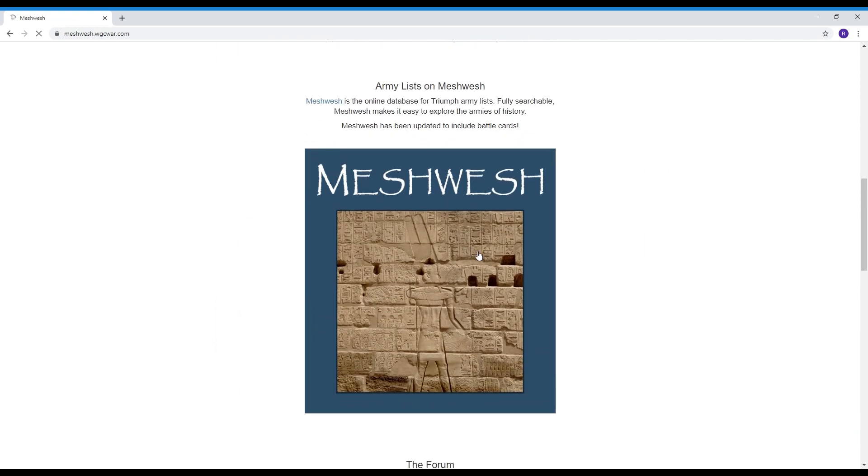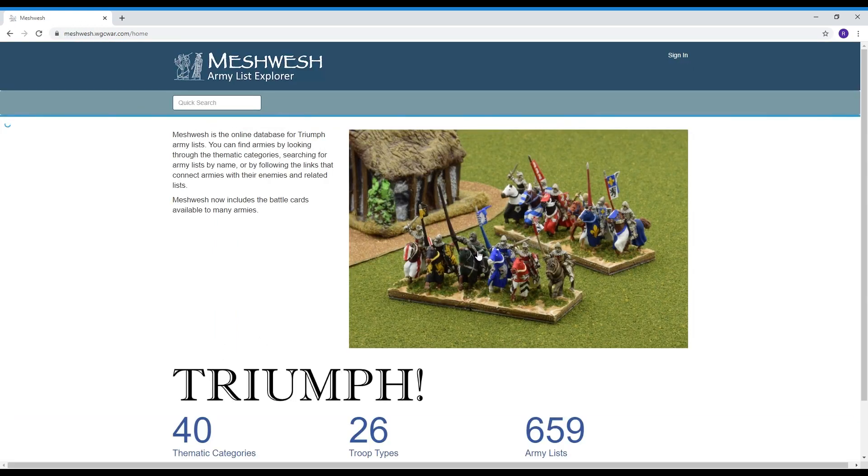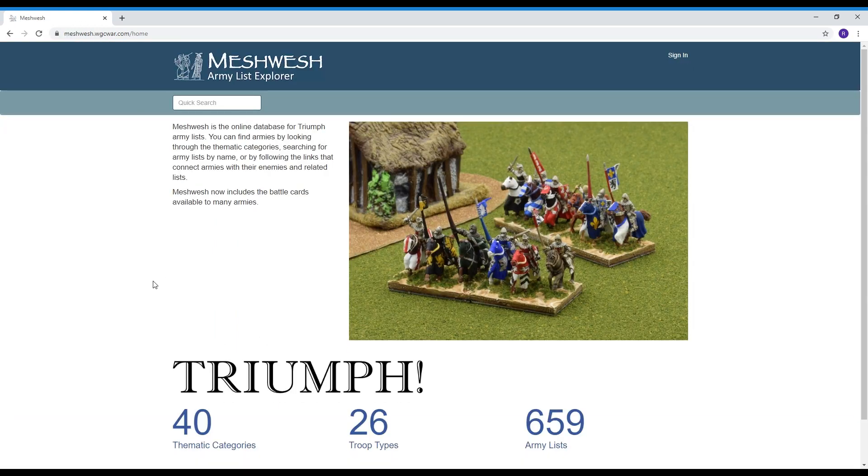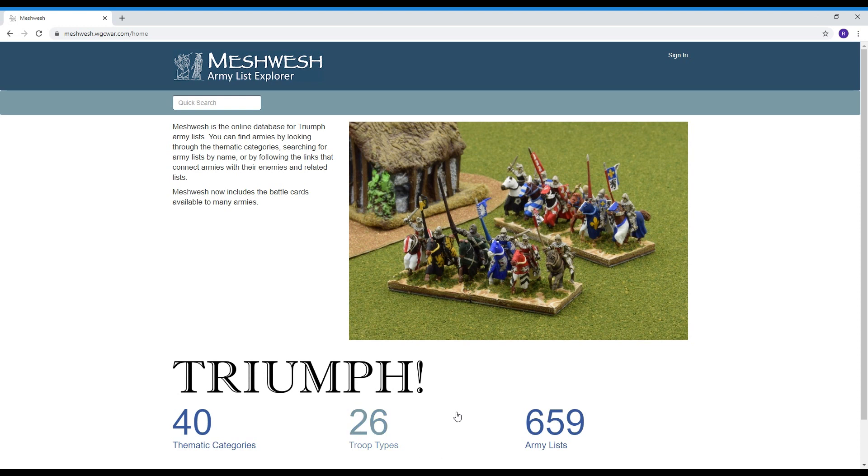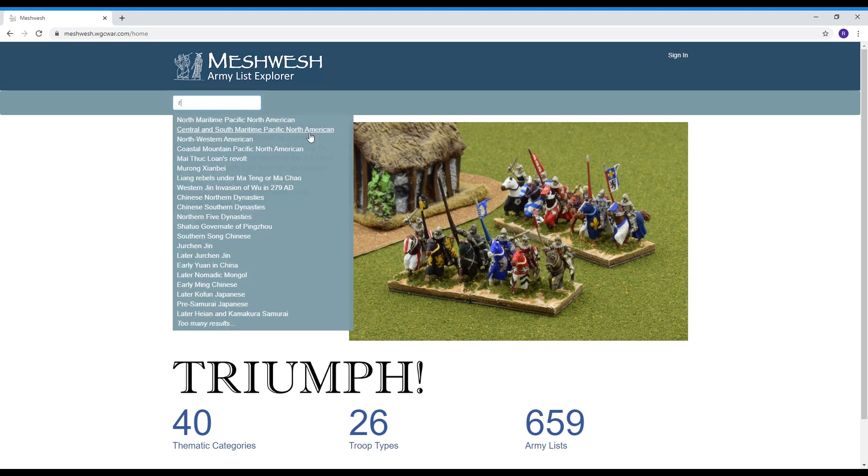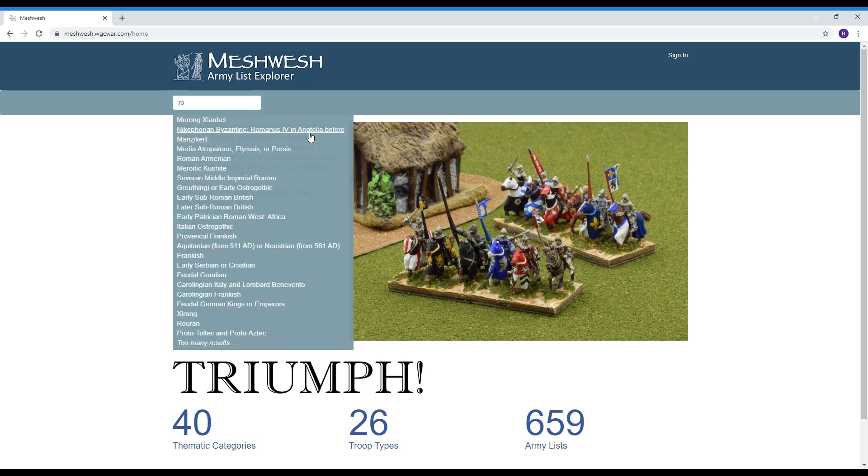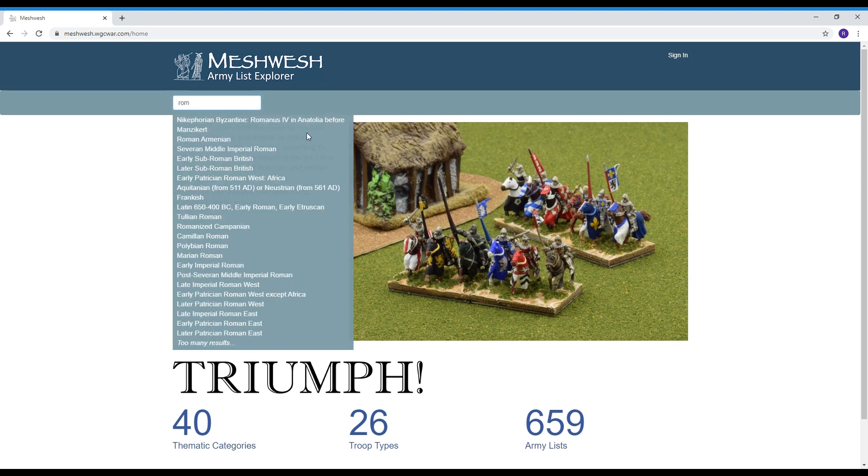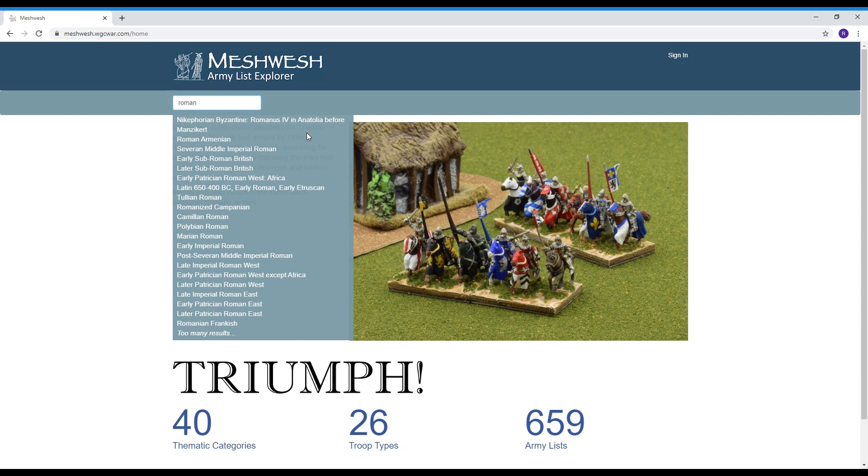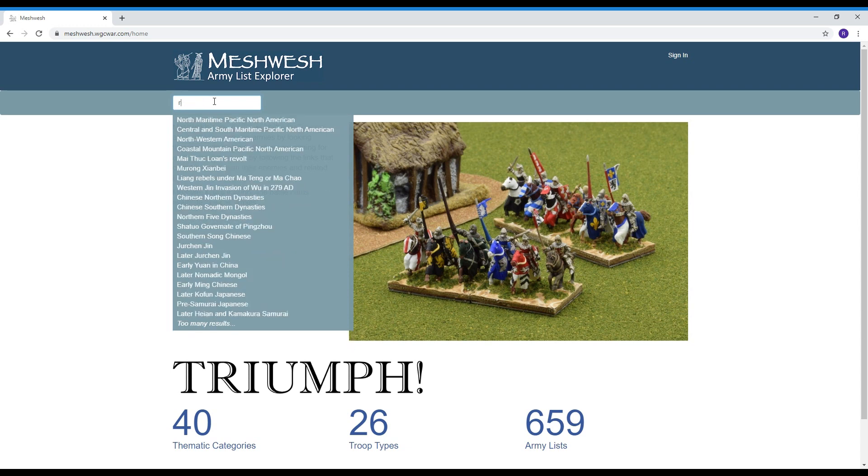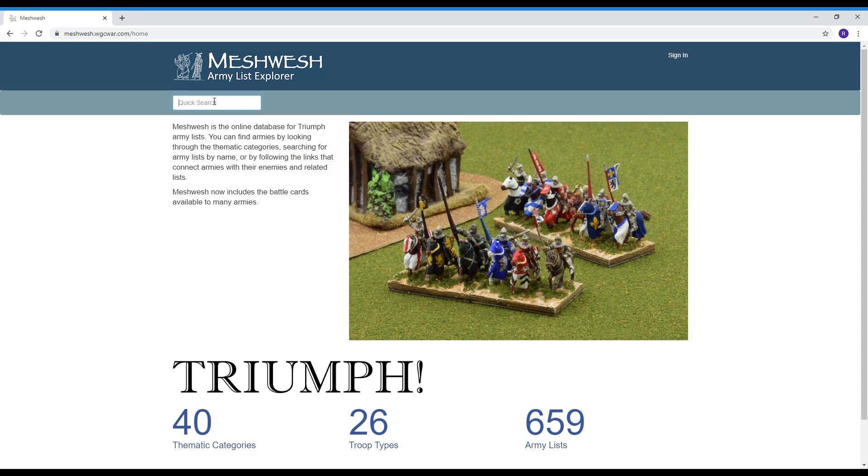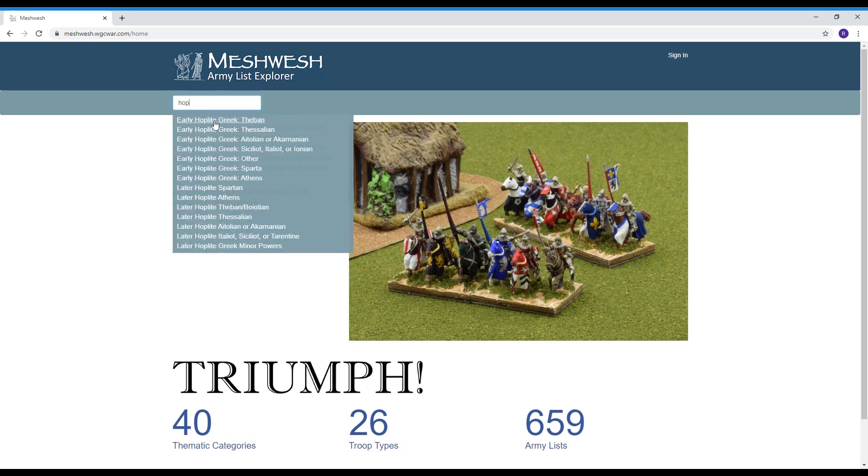Let's talk about Meshwesh. Meshwesh is the army list explorer as we call it. There are 659 armies and counting. The armies are categorized into thematic categories for ones that fit into those but you can search any army you like so for example if you type in R-O-M-A-N you'll get every different version of Roman and Romanian army any army that you can think of we can type in hop so let's go to